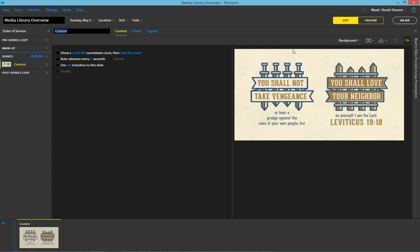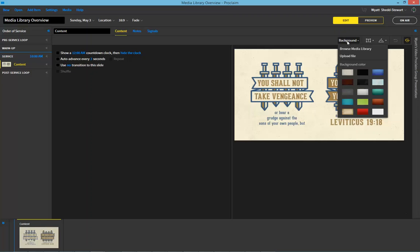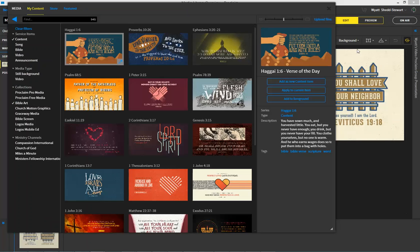Now, because the last piece of content I brought in was this Bible verse art, it brings the same one in now, but that may not be what I want this time. So I have two options when I'm looking at backgrounds. I can either upload a file from my own computer, or I can go into the Media Library.